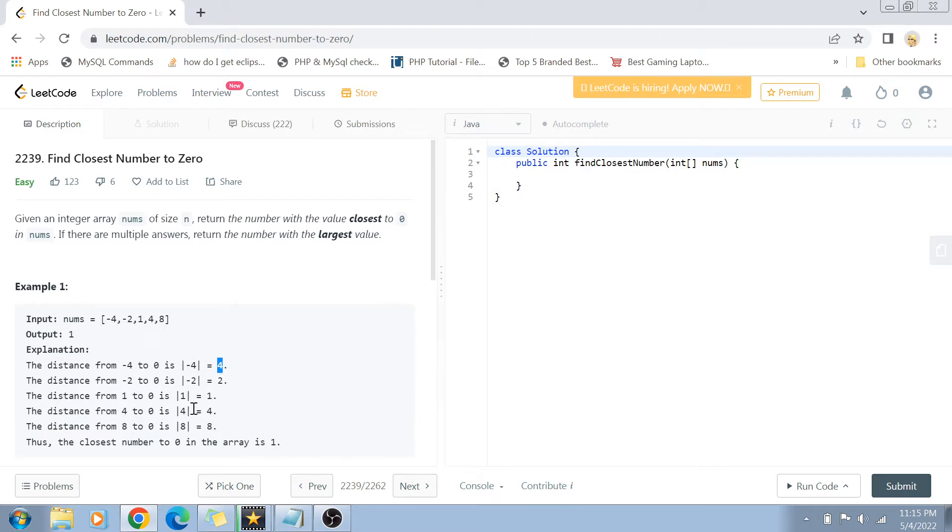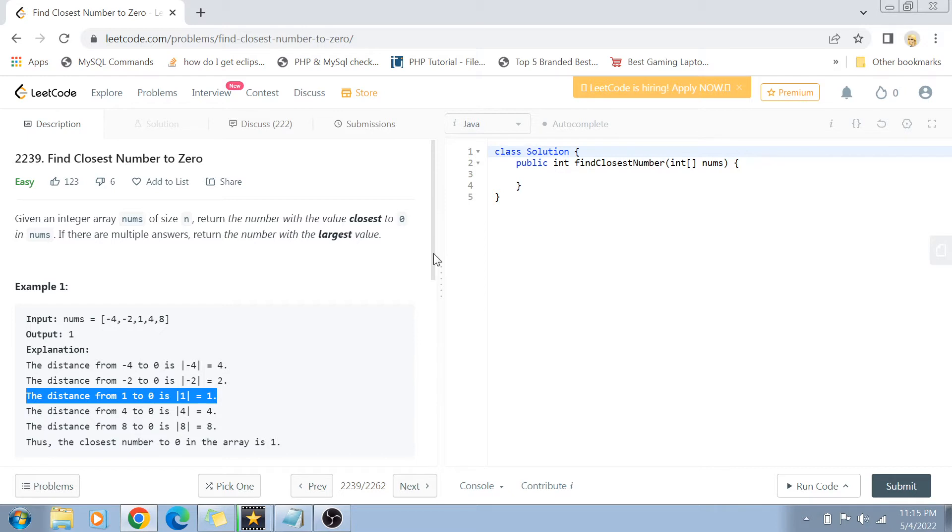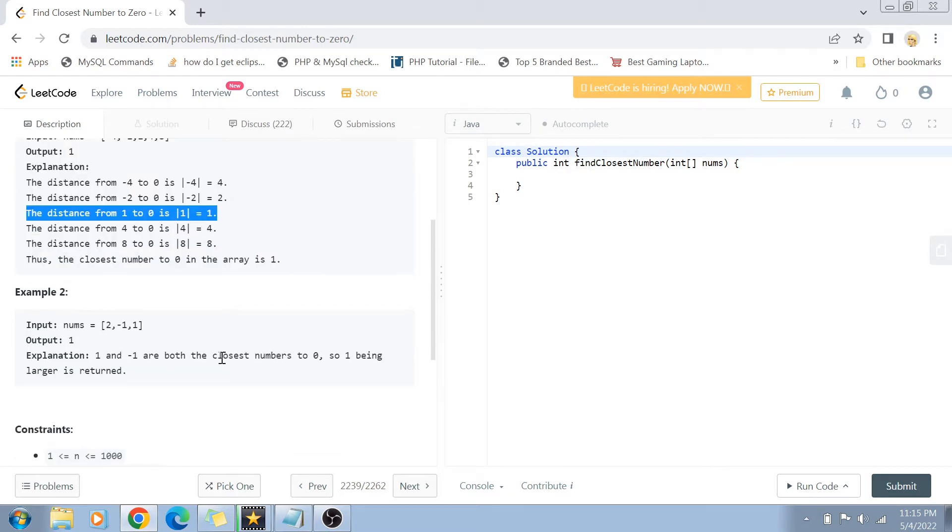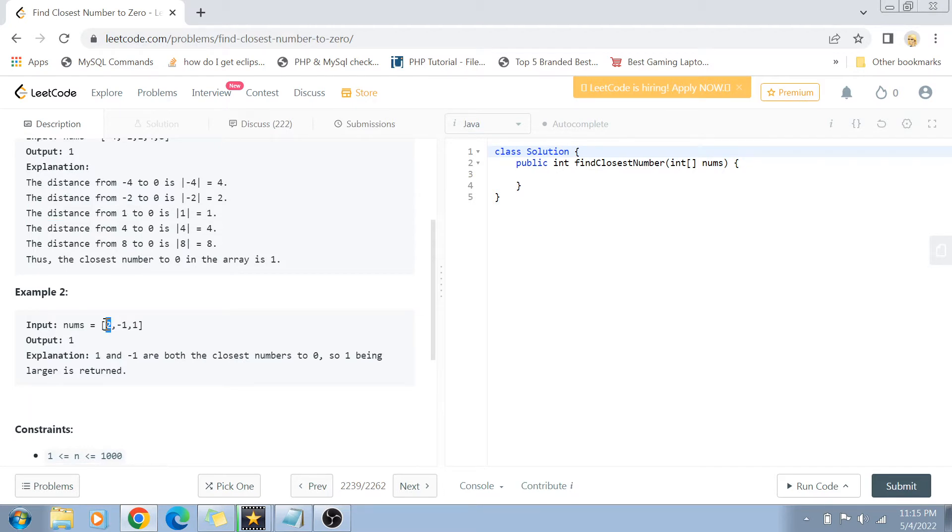In another example, it is really interesting. You can see that we have two, minus one, and one. Obviously the distance of two from zero is two, but for both minus one and one the distance is one. But because one is greater than minus one, the output is one and not minus one.